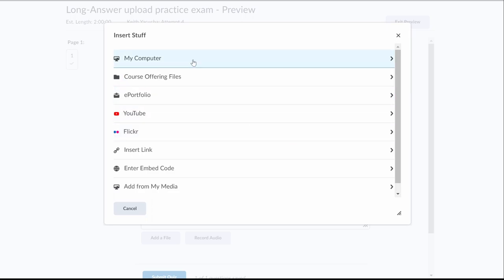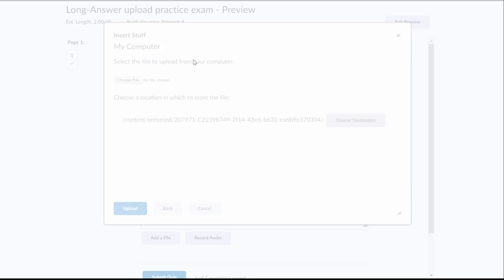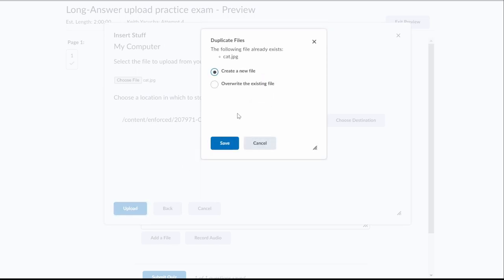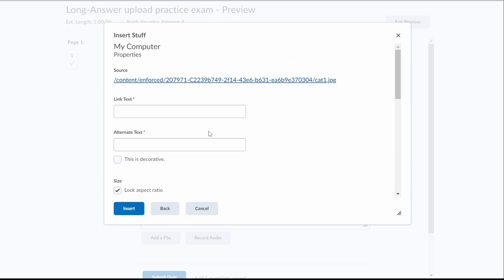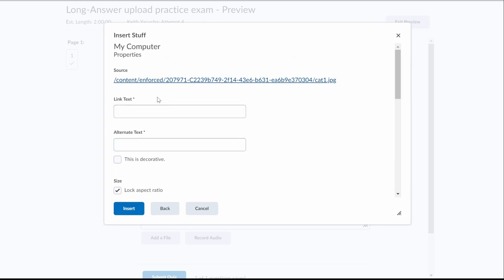If you do this and if it works properly, you can go my computer, you can choose a file. If you pick something like my cat picture here and hit upload it, I already have it in here so we're just going to create a new file.